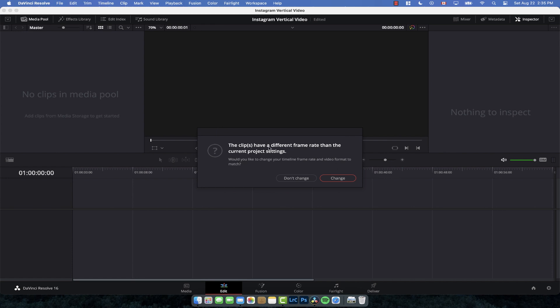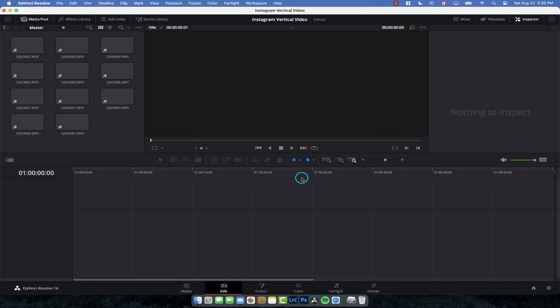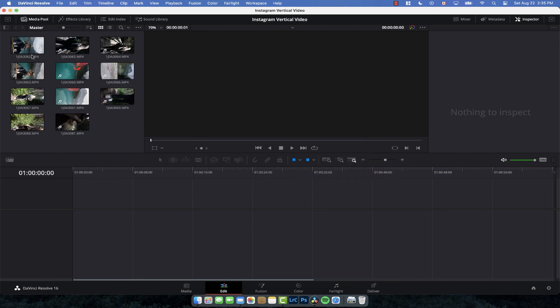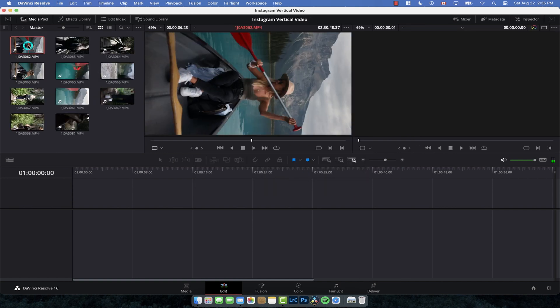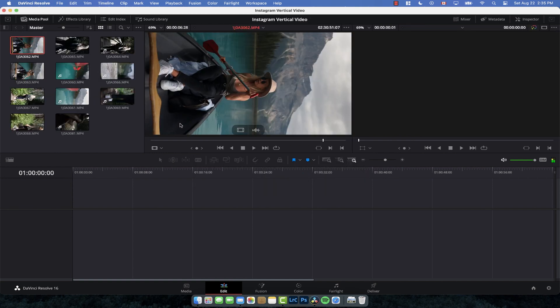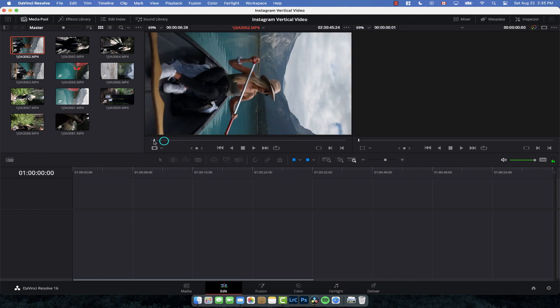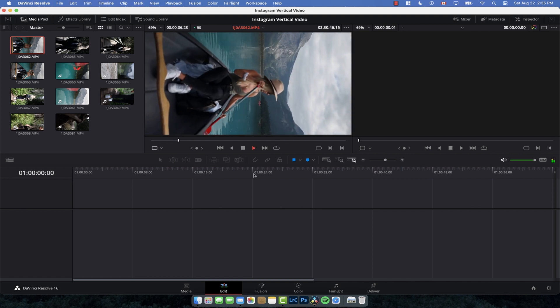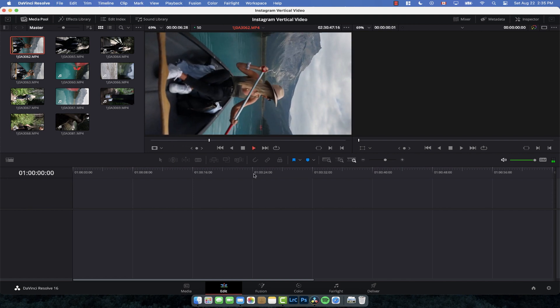Now, this warning comes up simply because the footage was filmed at 60 frames per second rather than 24 frames, which is what this default project is set to. It's not important for this video, so I'm just going to click 'Don't Change.' And we've got all our video—there it is.